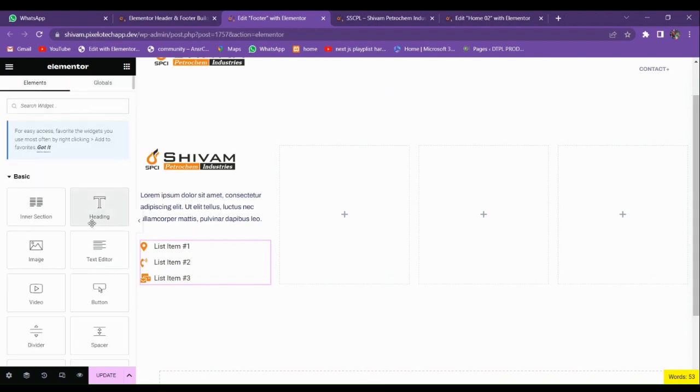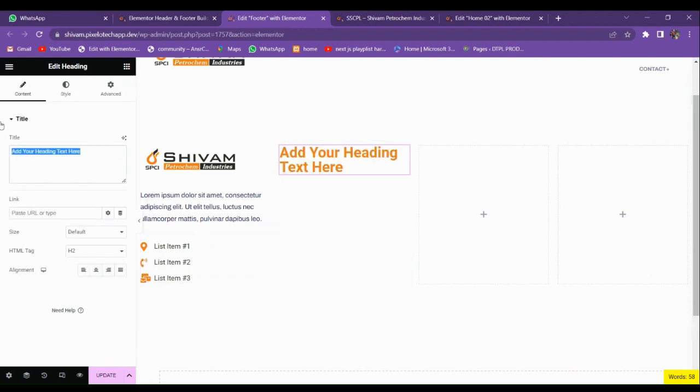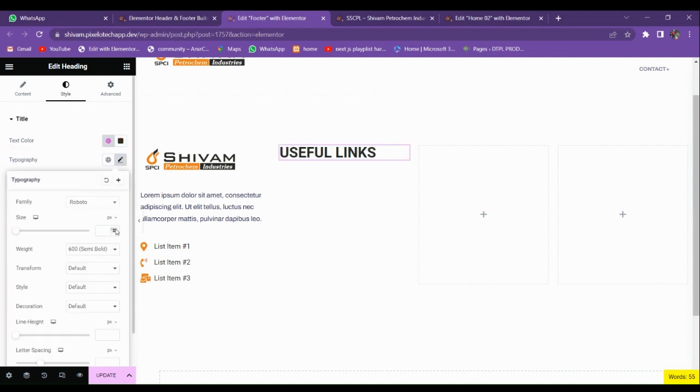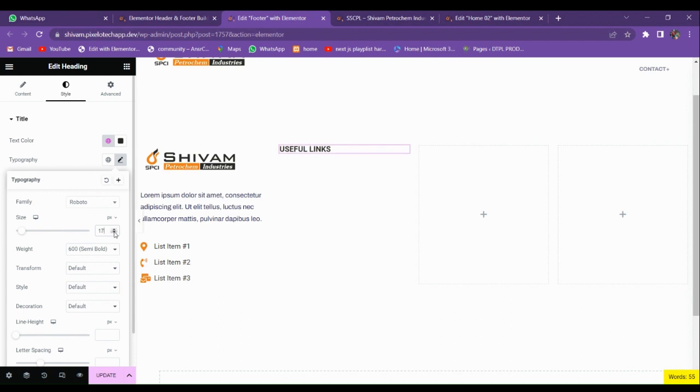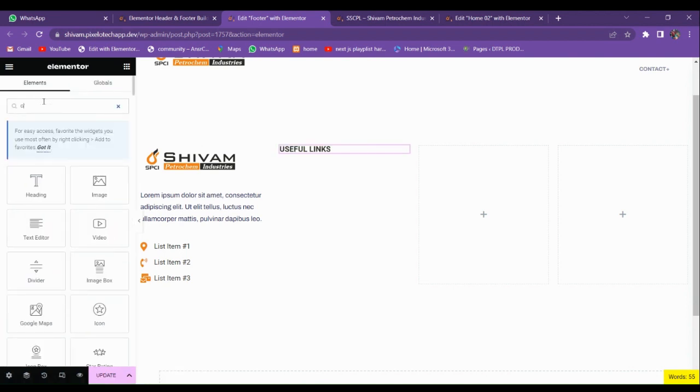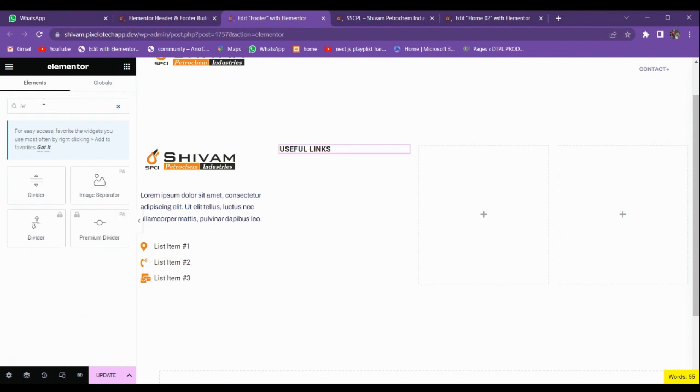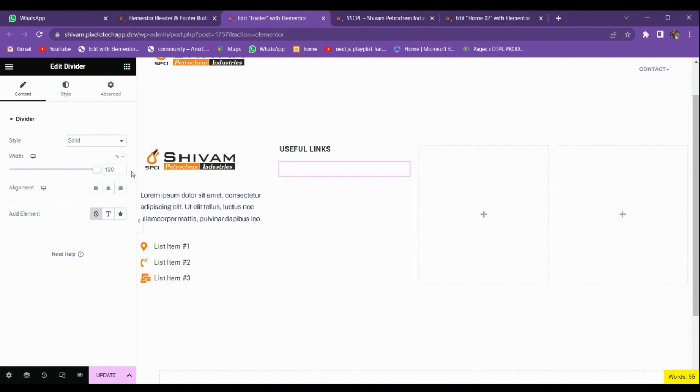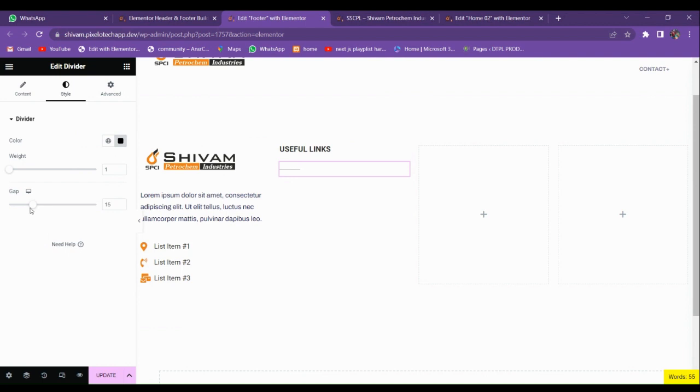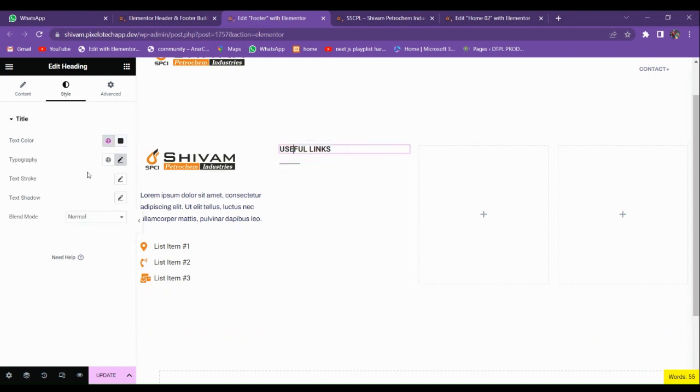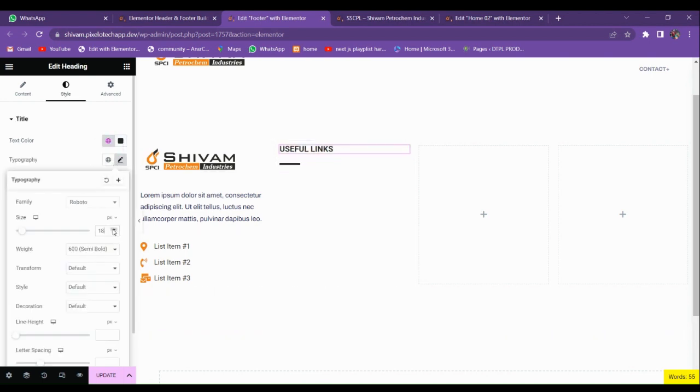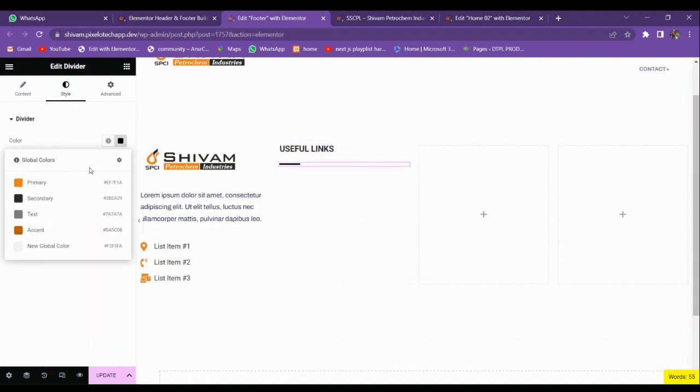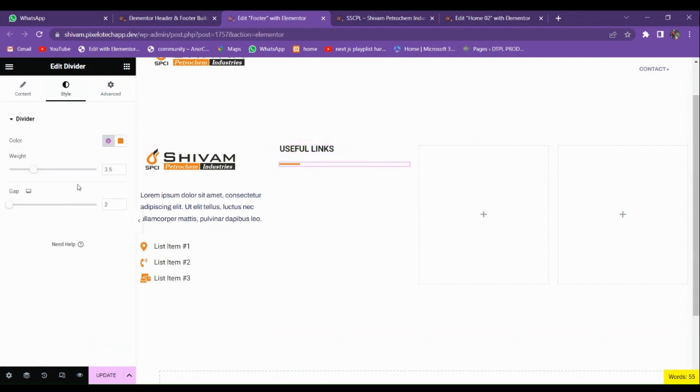You can put the container. I'm just demonstrating so here I'm going to write Useful Links and change its color. I'm going to put it 17. Let's add the divider below it.